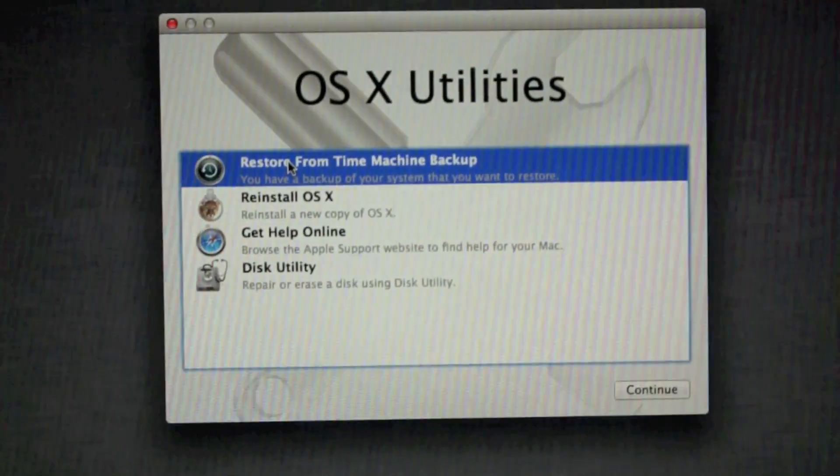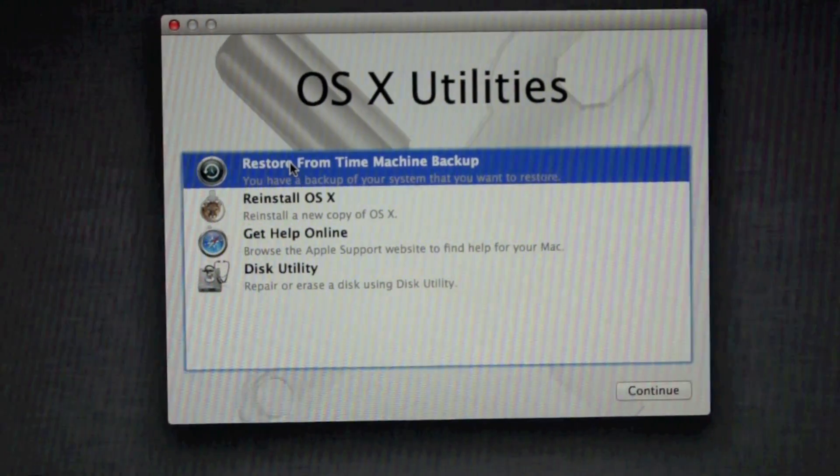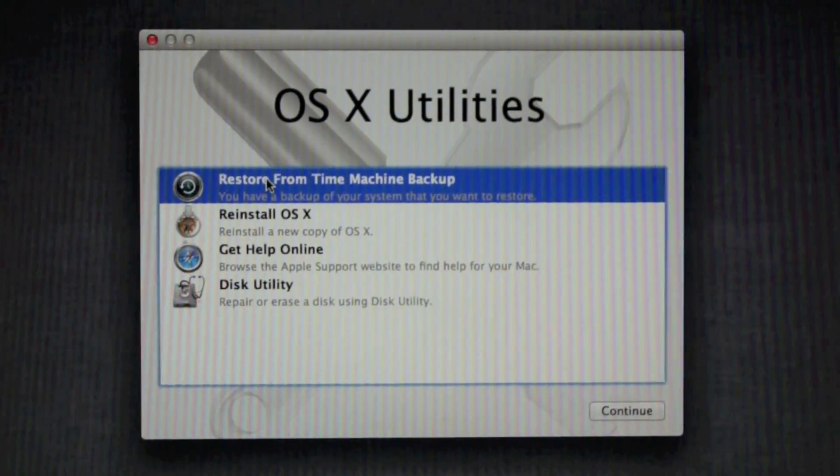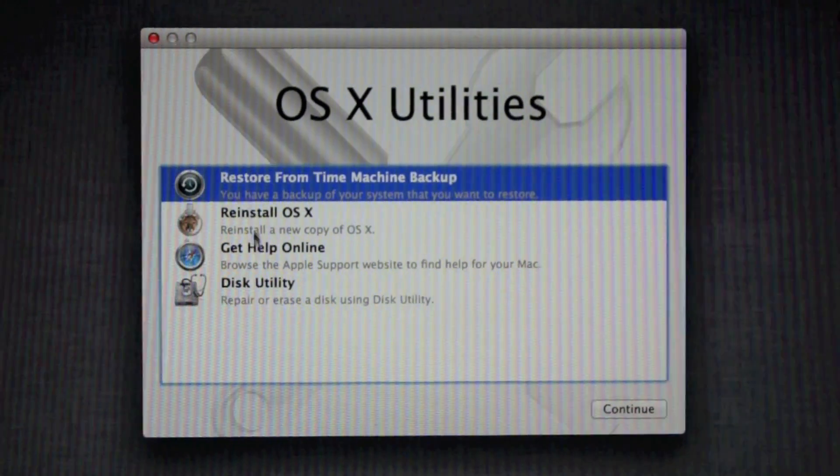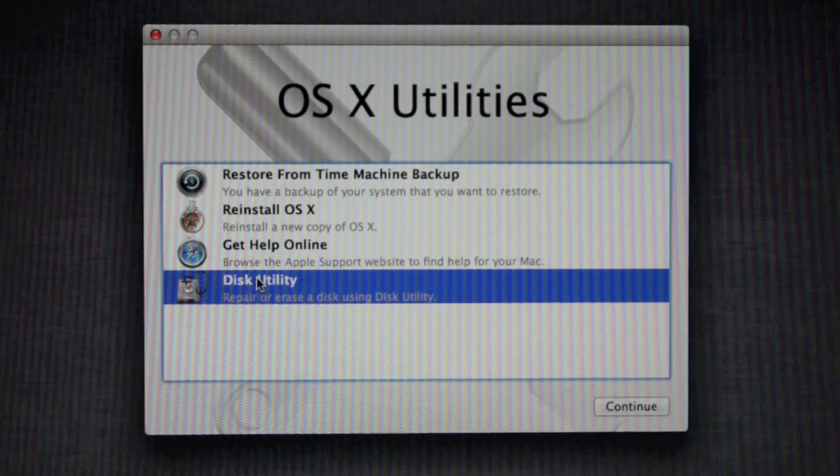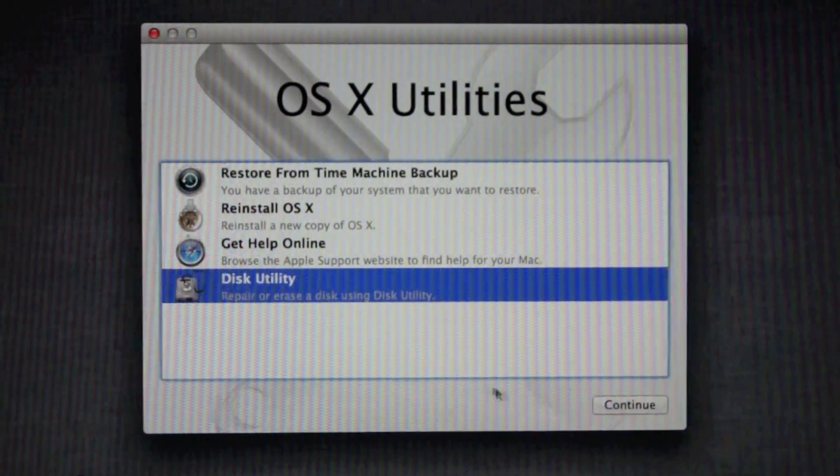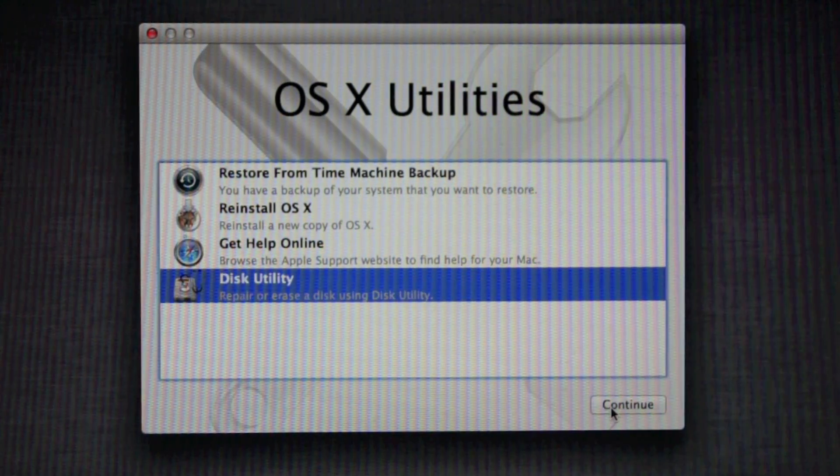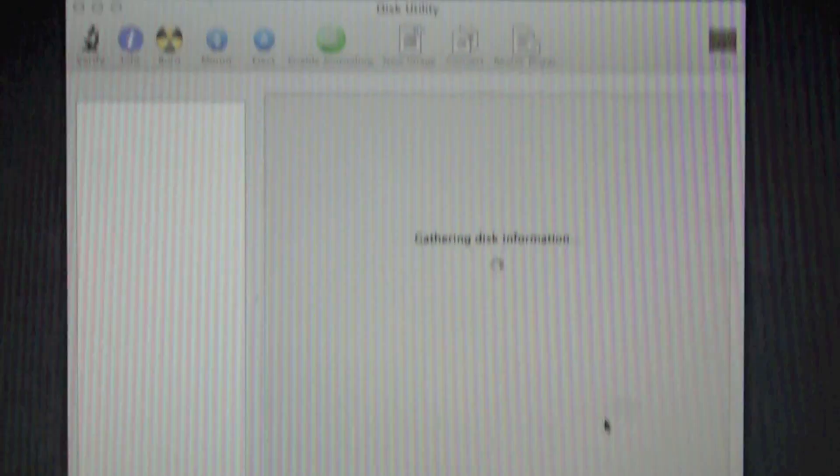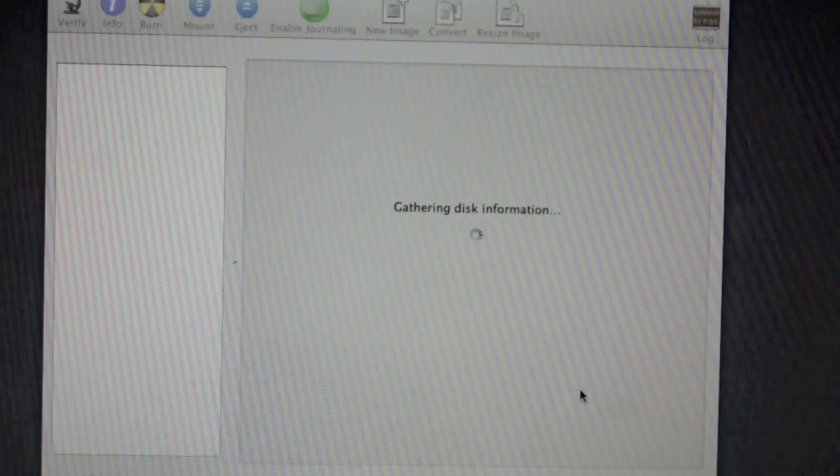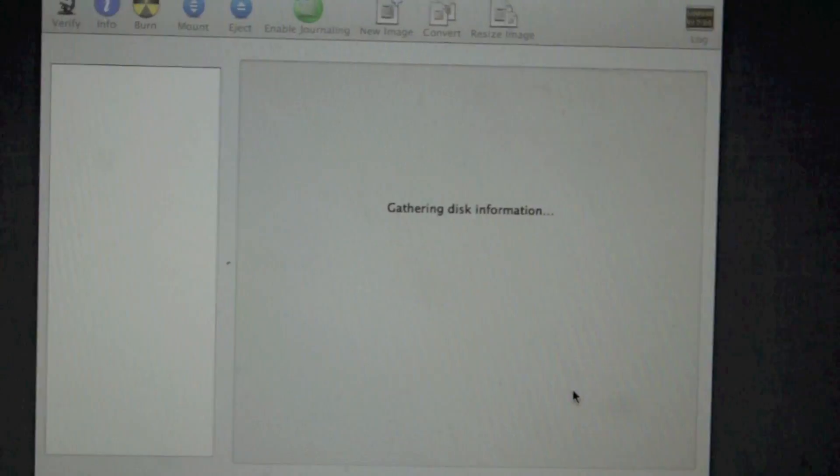Online help you definitely don't want to do. So what we're going to do for this video is disk utility. You're going to want to click continue, and that will take you into this application.